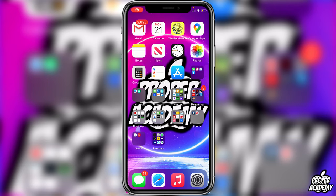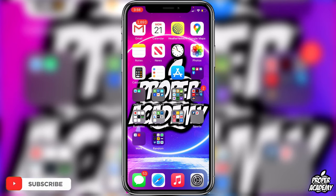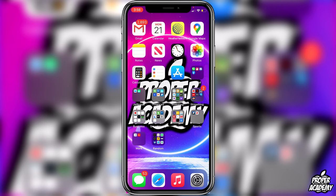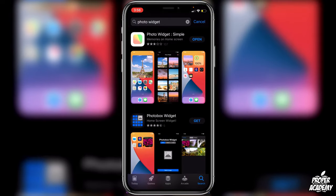Welcome back to the channel. In today's video I'm going to show you guys how to make photo widgets on iOS 14 — basically how to create your own photo widgets. It's very easy to do with a new application on the App Store. Head over to your App Store on your iPhone and search for 'Photo Widget.' Download the first application at the very top.